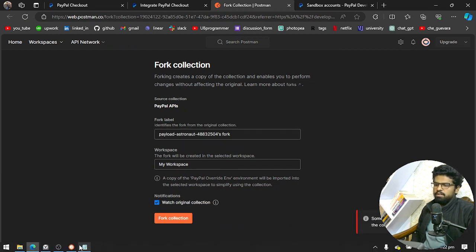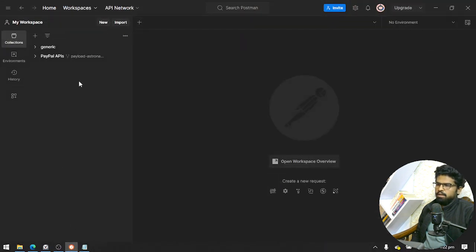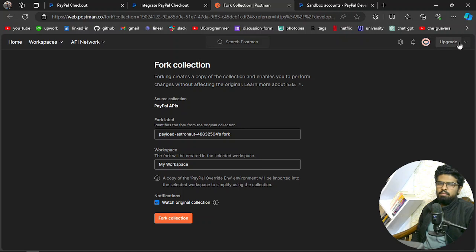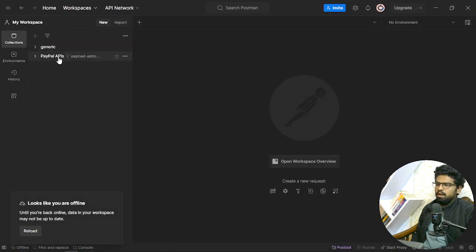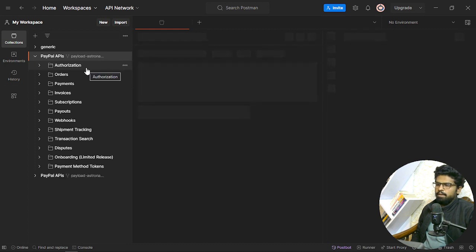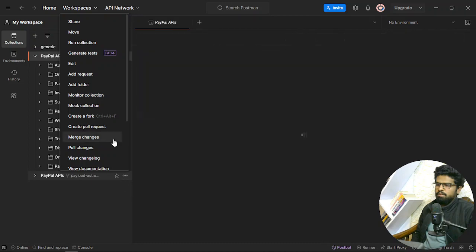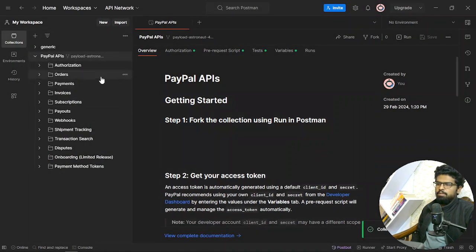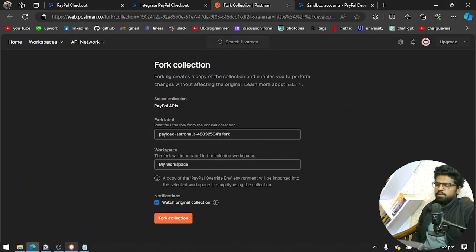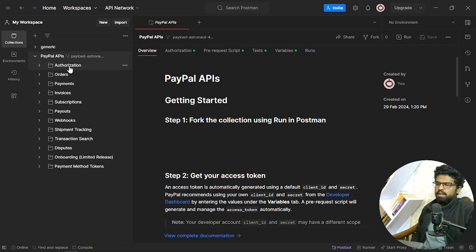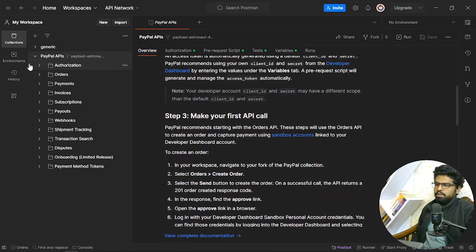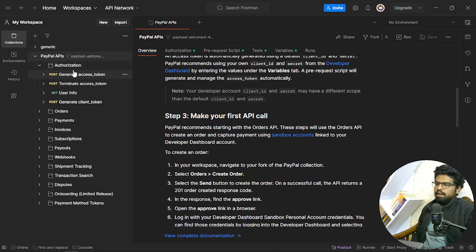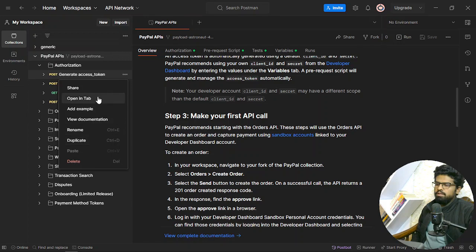I need to fork the collection — some error occurred. I'm logged into my account and I already have it here. Once you fork the collection, you'll see steps like this. The first step is authorization — they even show you how to perform the capture payment. Let's see how to get authorized with PayPal. I'll open the 'Generate Access Token' request in a new tab.